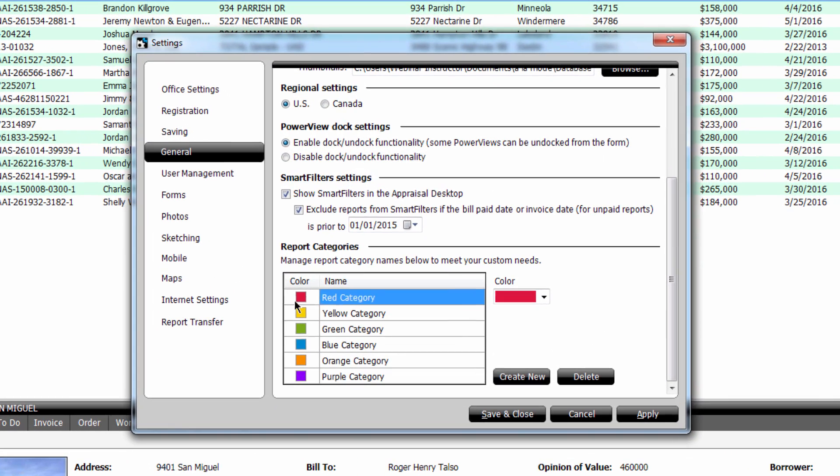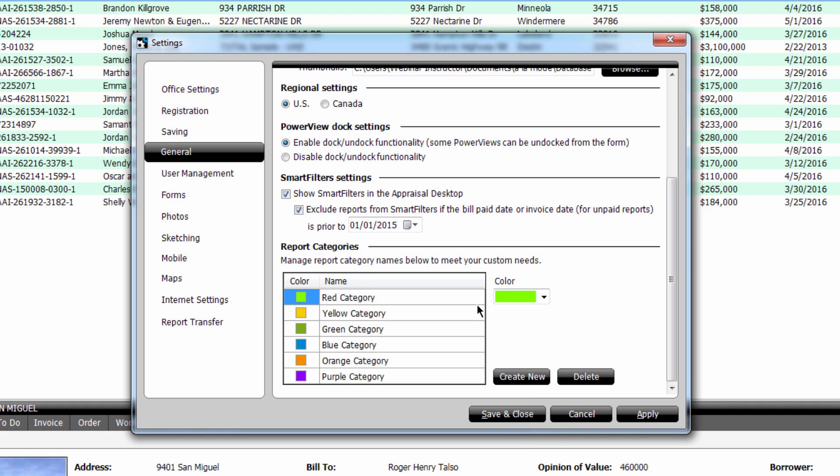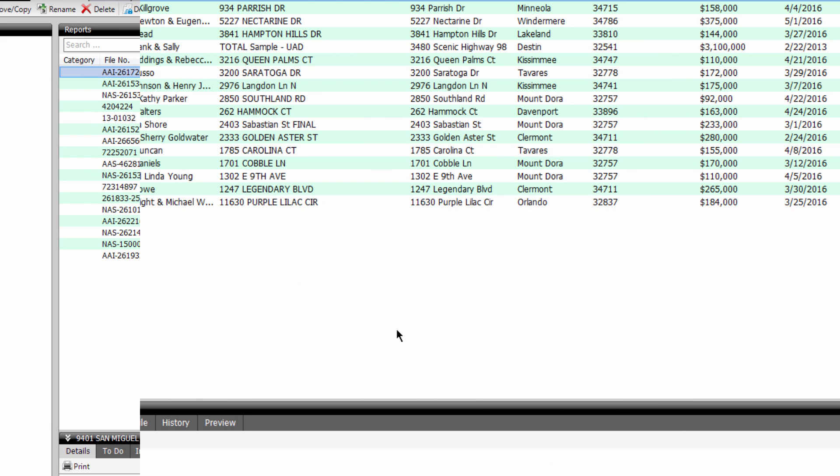To change the color of a category, select the color you'd like to choose. To change the name of a category, just type in the Category field and select Save and Close.